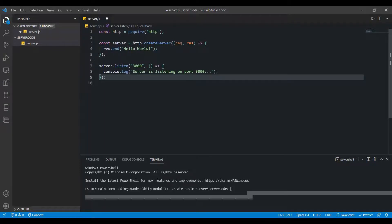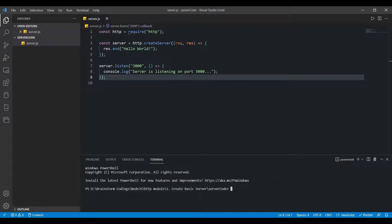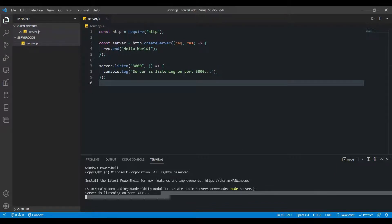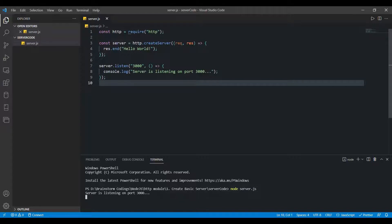To run any program in Node.js, use the node keyword followed by the filename. After running the command, once the server starts listening, we see the message in the console. As you can see, the server has started listening on port 3000. Let's go to the browser, send a request, and see what response we get.